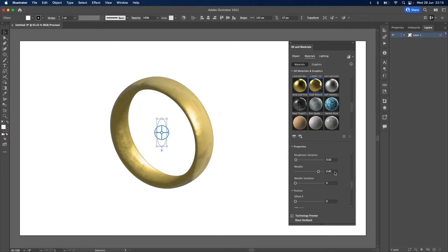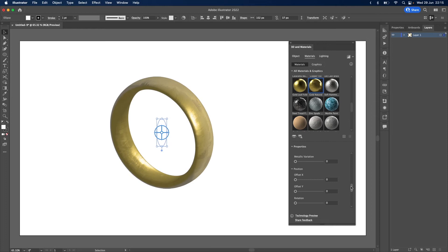Change metallic, just increase that a little bit to 0.9. And keep the metallic variation at 0.